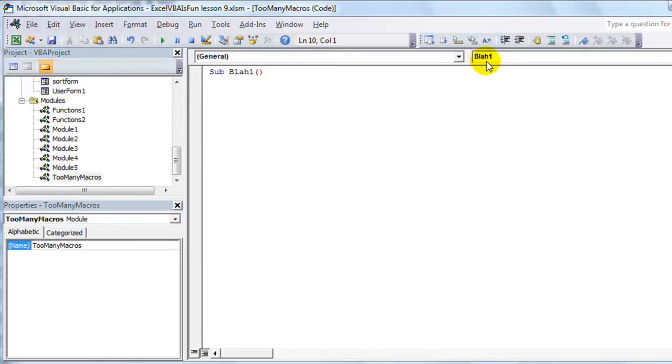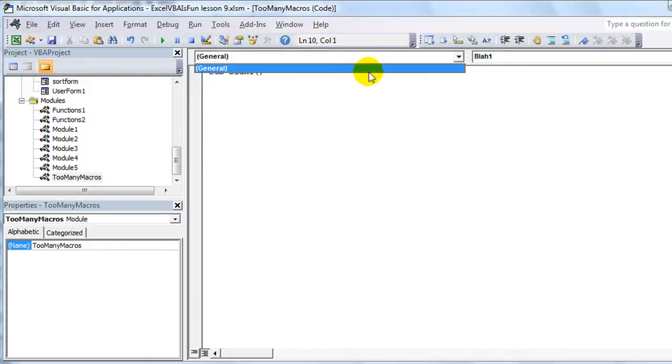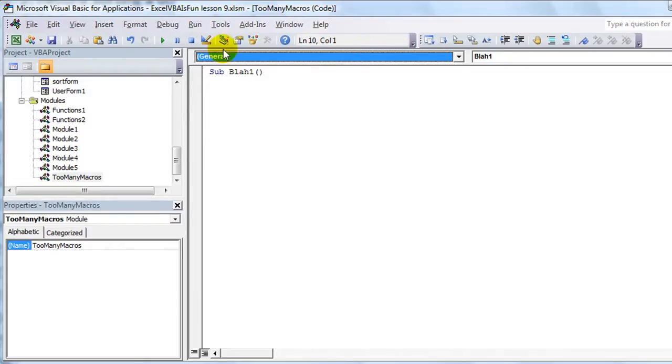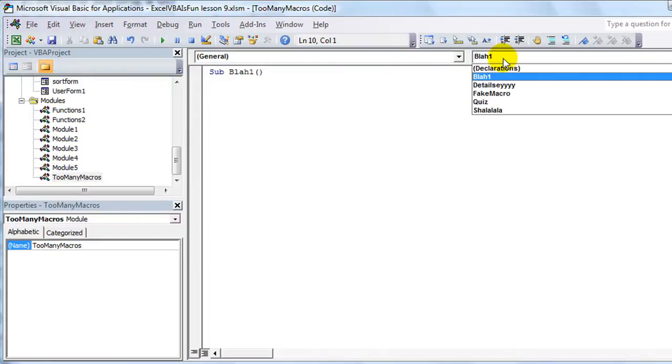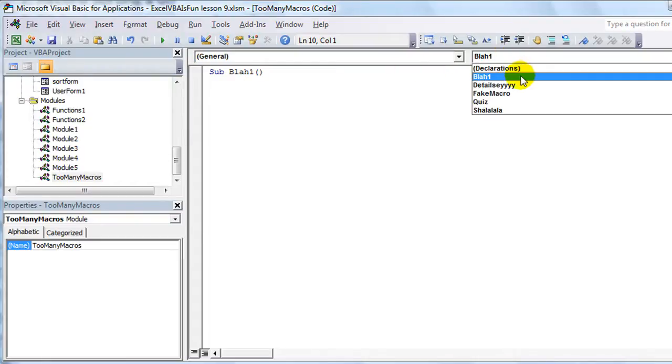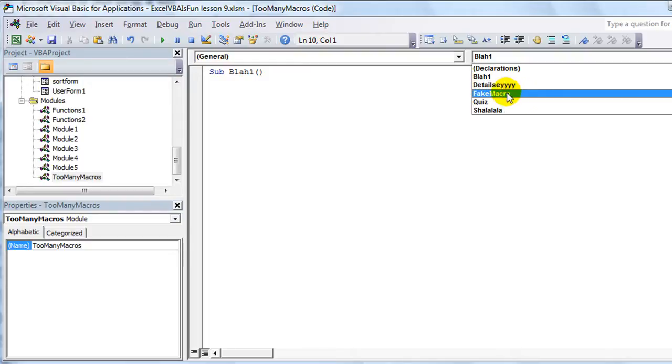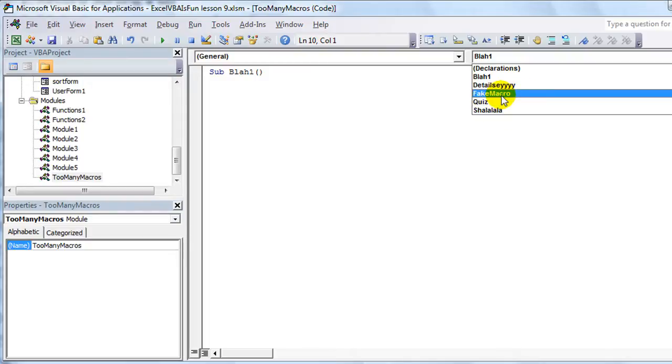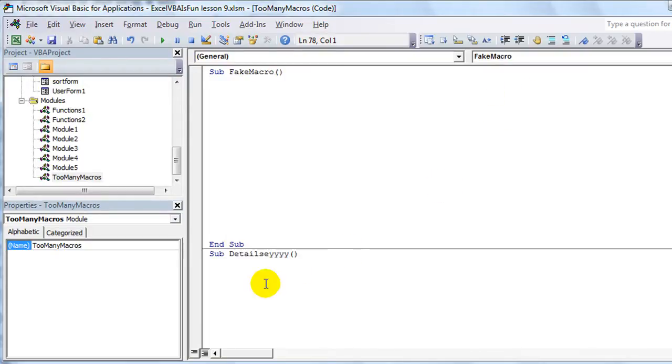What you can do, one of two ways, is you make sure that you click on and select General. It'll be at the very top of this menu bar. And then, if you click on this, it'll actually show you all of the different macros and it'll take you to the top of that one. So let's click on FakeMacro, and it took me to the very top of that one.